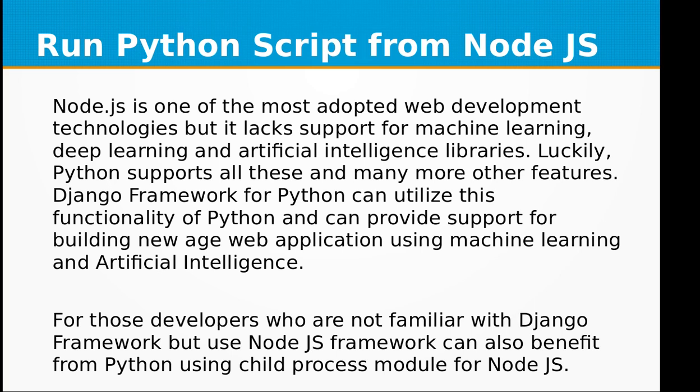Luckily, Python supports all these and many more other features. Django framework for Python can utilize this functionality of Python and can provide support for building new age web applications using machine learning and artificial intelligence. For those developers who are not familiar with Django framework but use Node.js framework can also benefit from Python using child process module for Node.js.